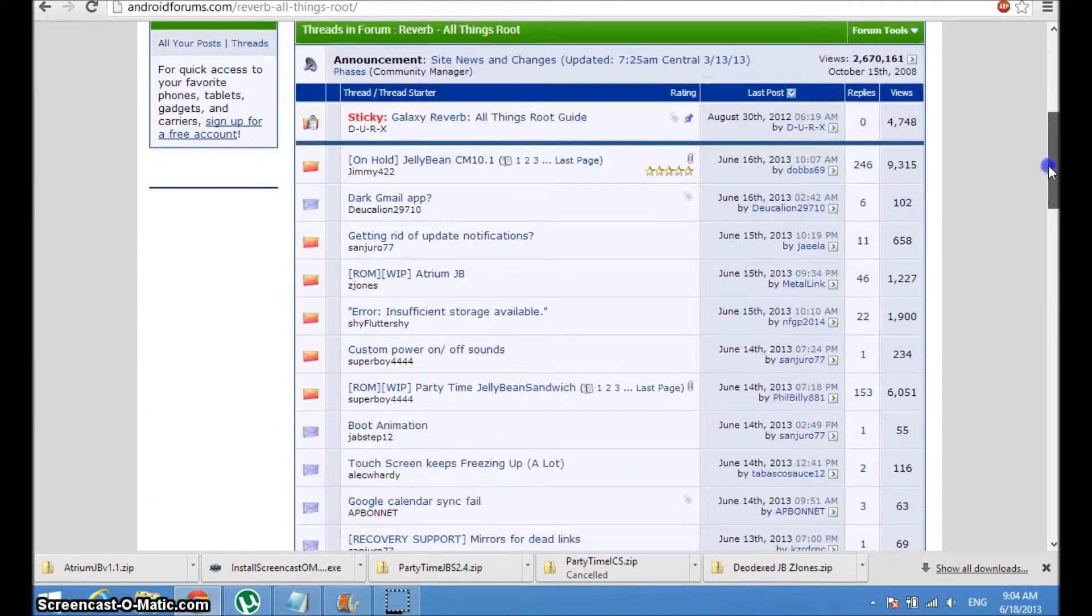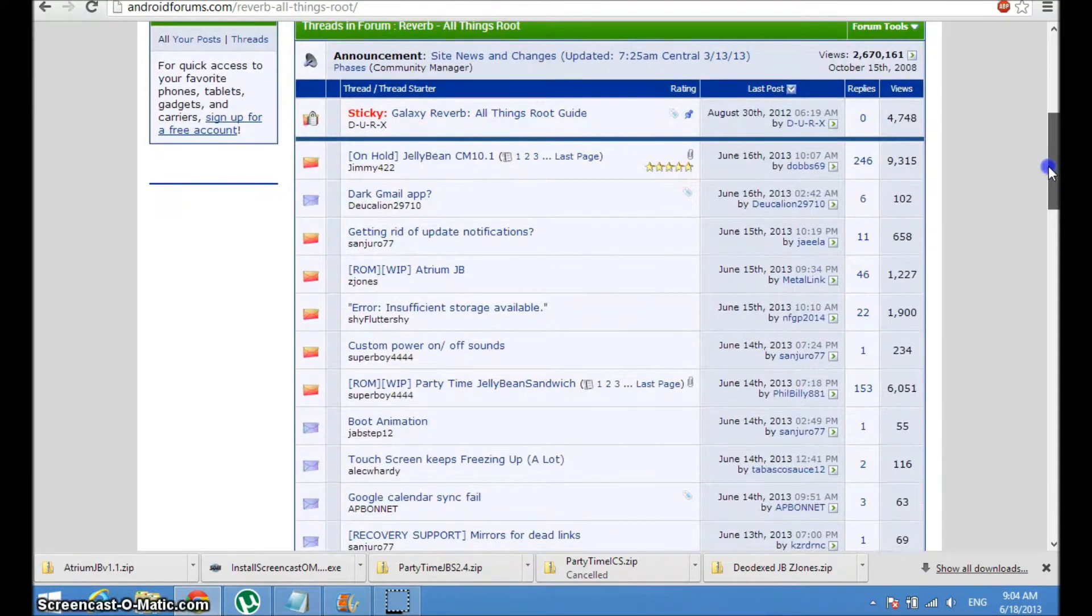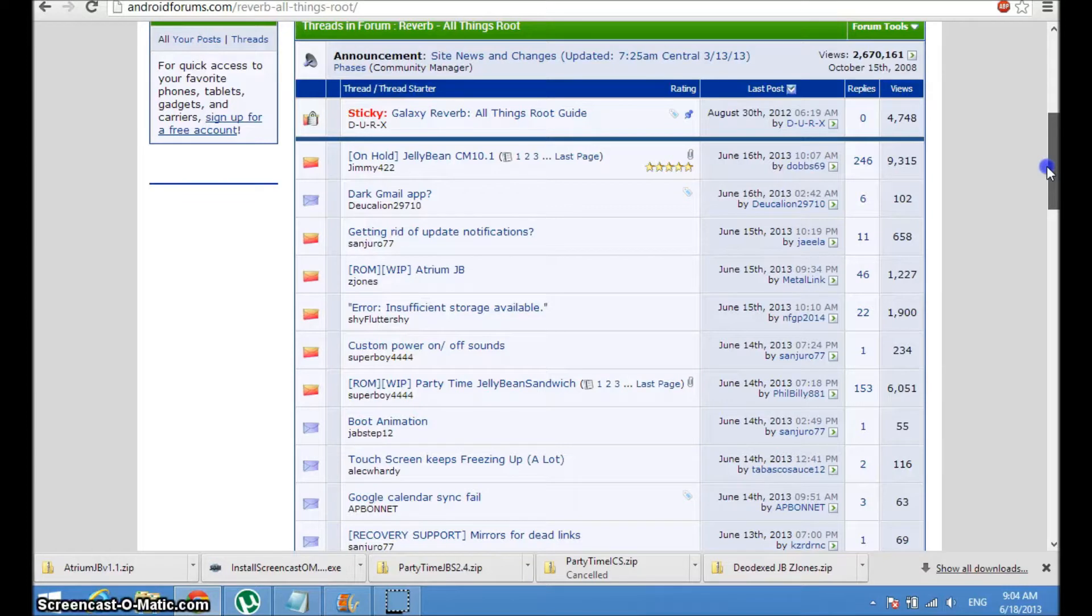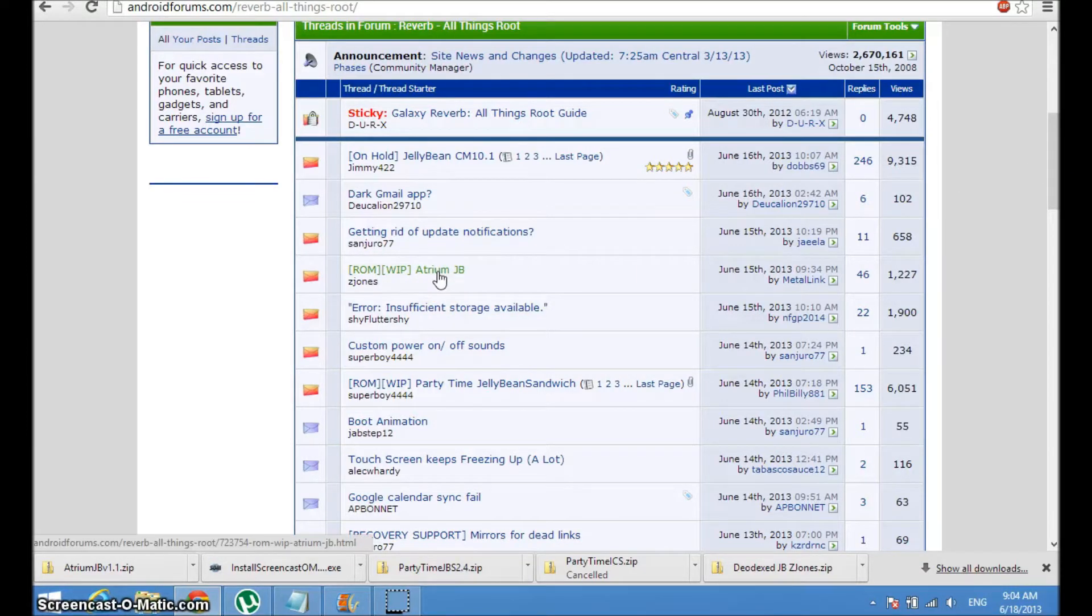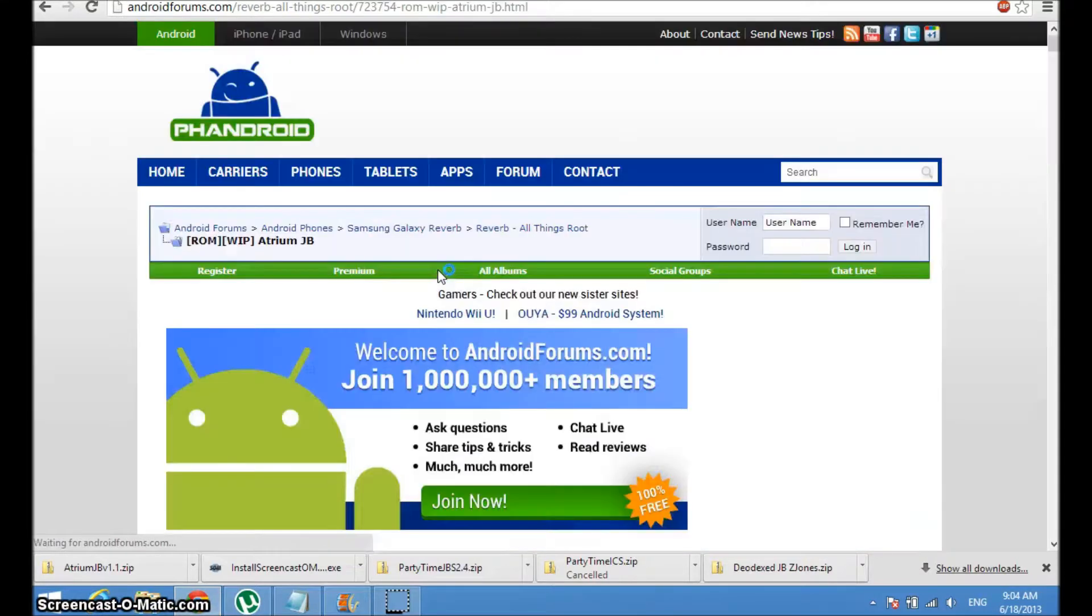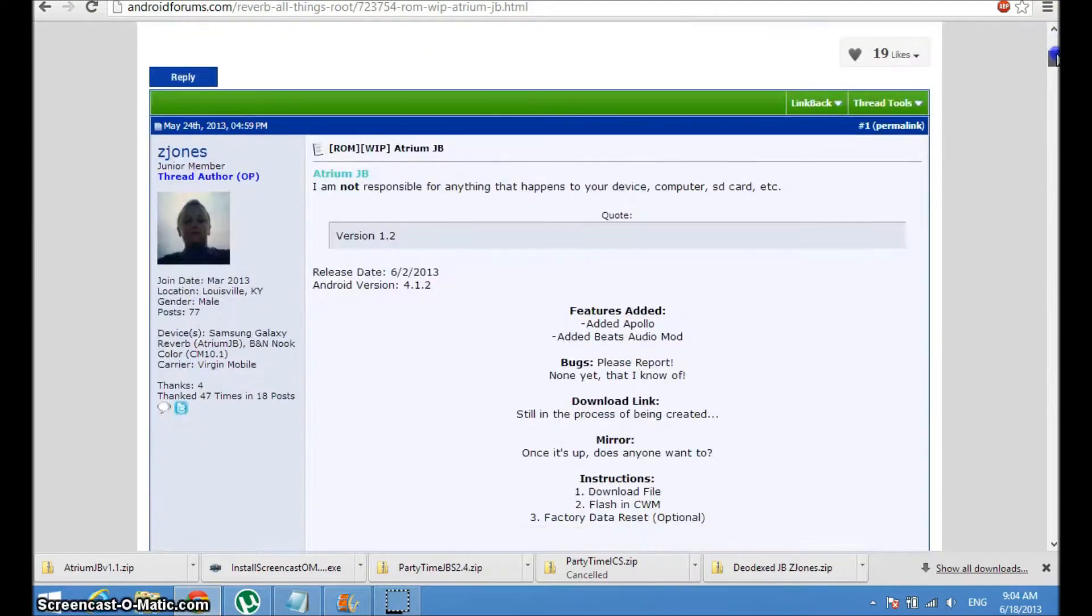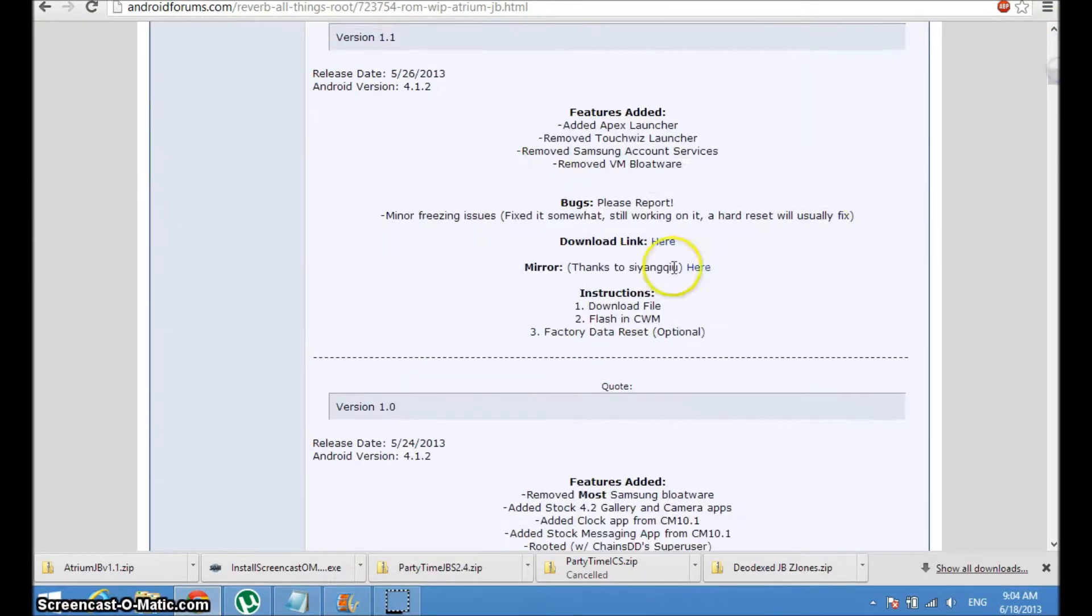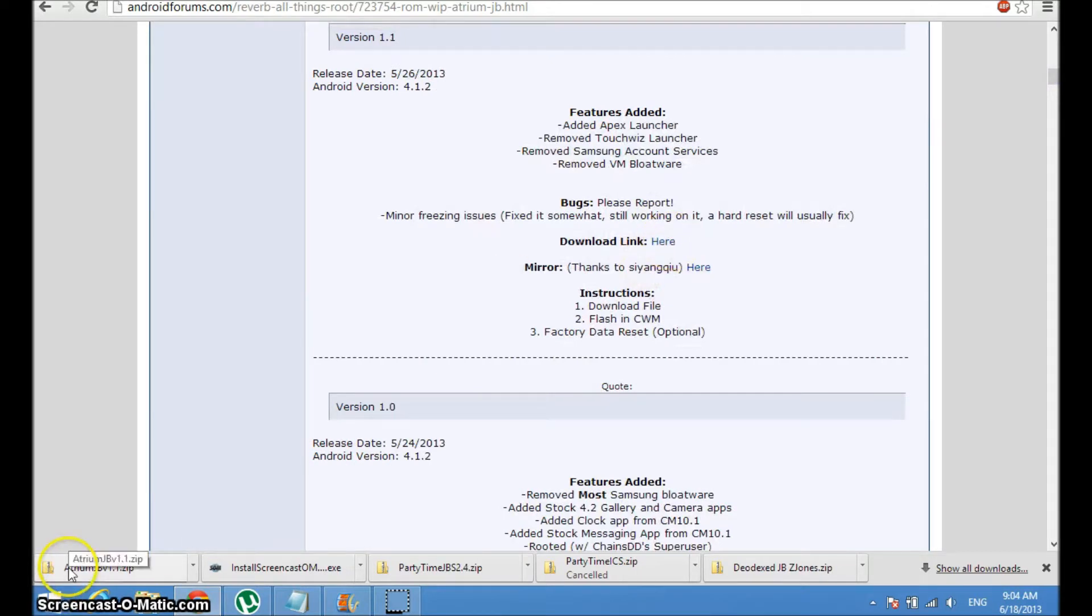What I did, I'm just going to use the Atrium Jellybean mod or ROM. Once you get that, just download it.